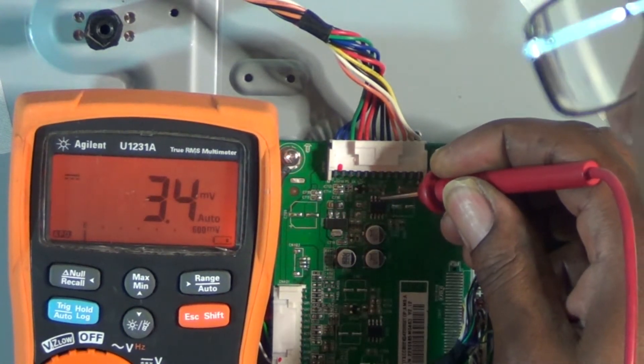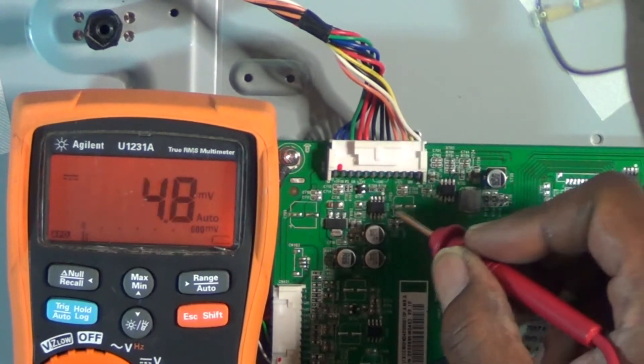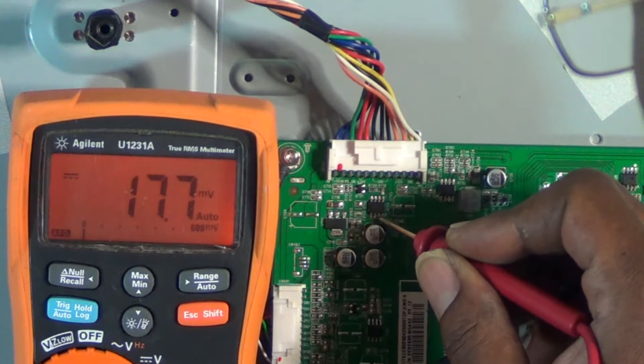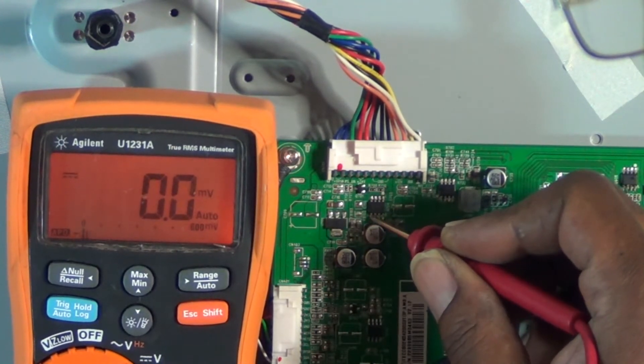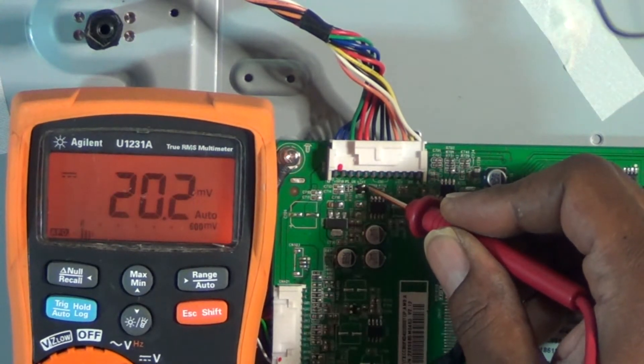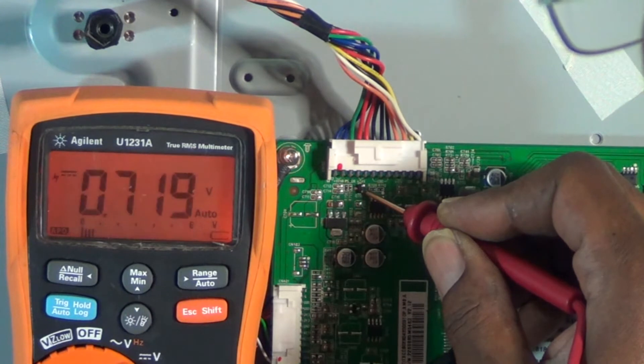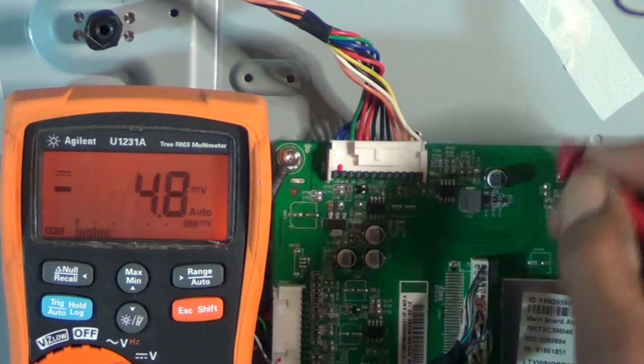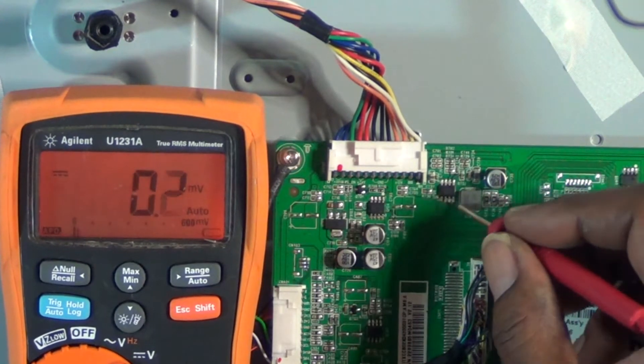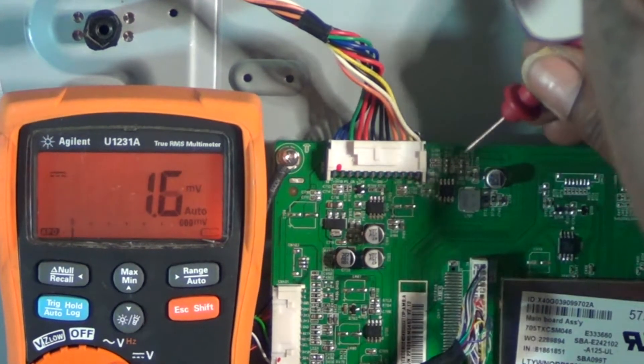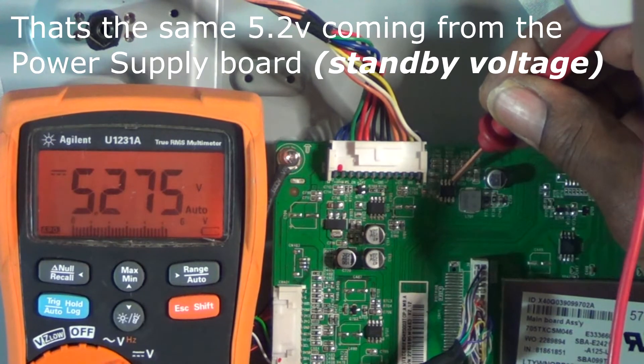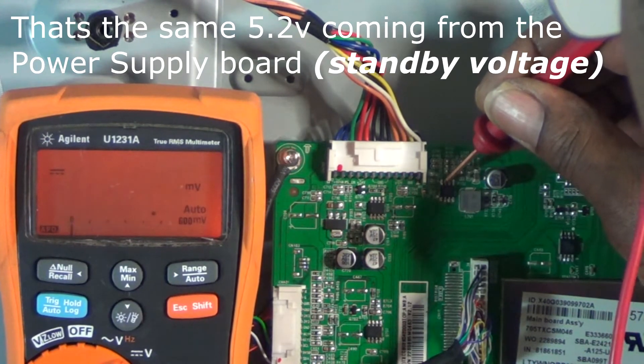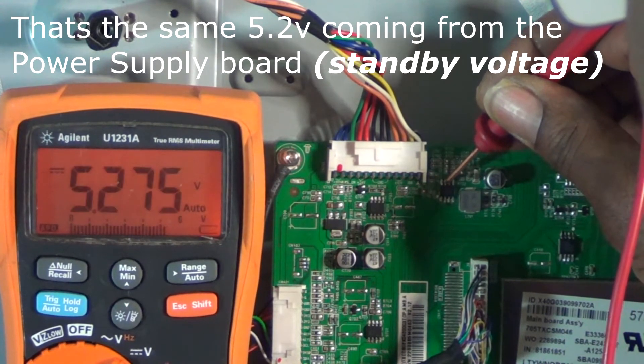We'll check this transistor right here - 0.7 volts. We'll check this one - I got 5.2 volts going into that one. Same 5.2 volts standby power, standby voltage.